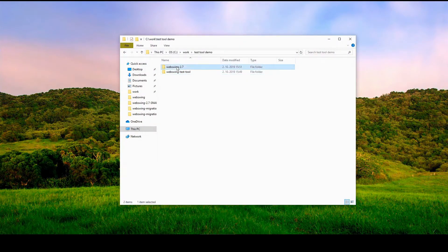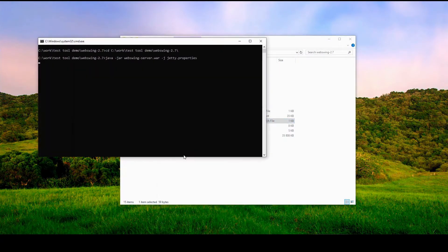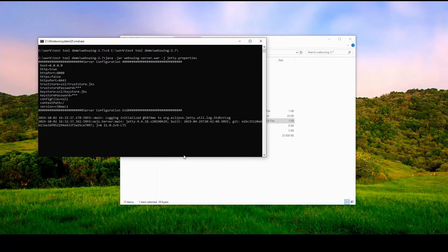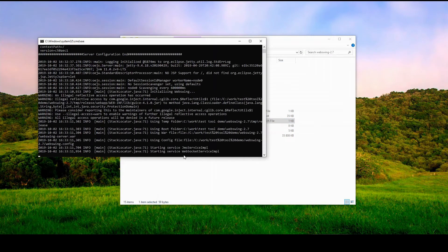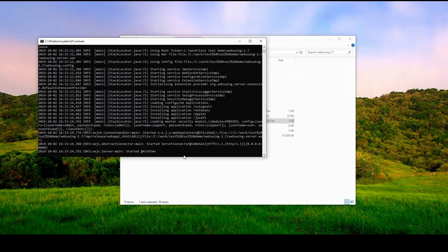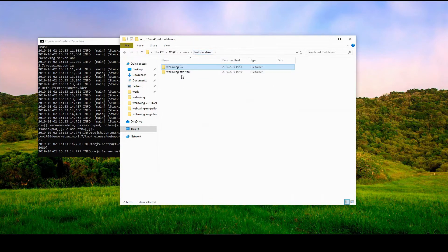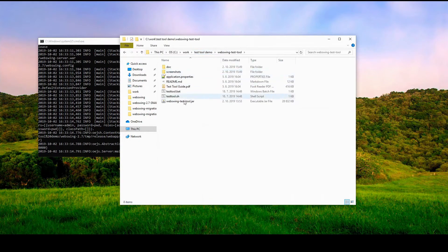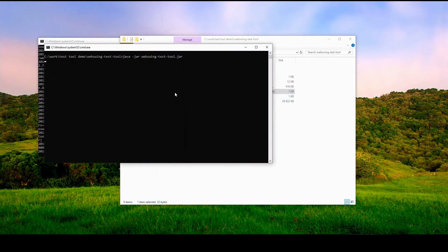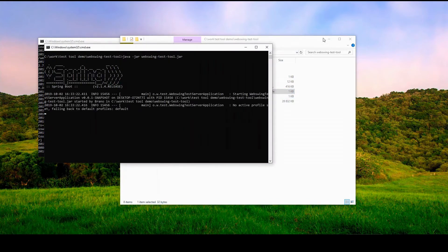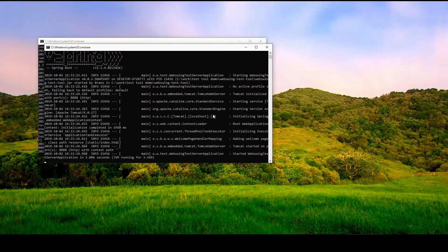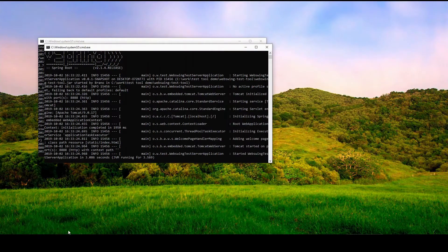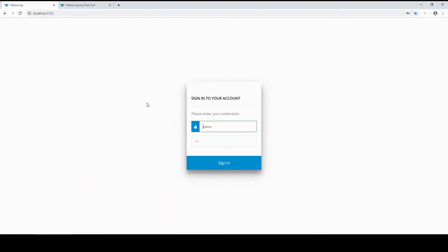Start the WebSwing 2.7 server. Now start WebSwing Test Tool Server. Open your browser and check WebSwing Server is running at localhost colon 8080.